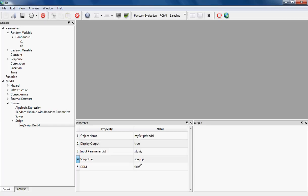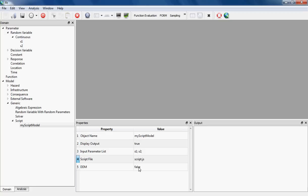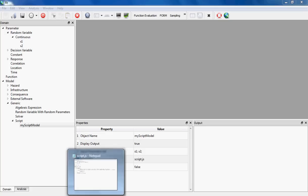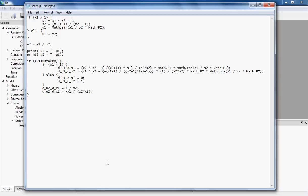The last property is DDM, which is an abbreviation for Direct Differentiation Method. It's an efficient method to calculate the derivative of any expression, and RT facilitates this method of differentiating, which is an efficient way of doing reliability analysis. This script model also facilitates the implementation of DDM in your own script.